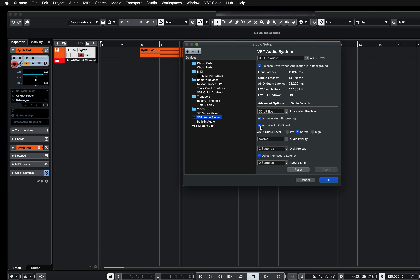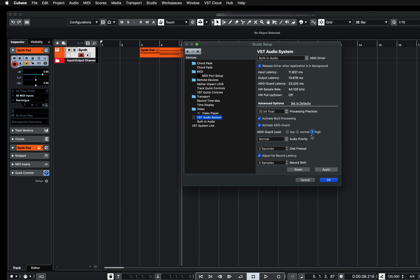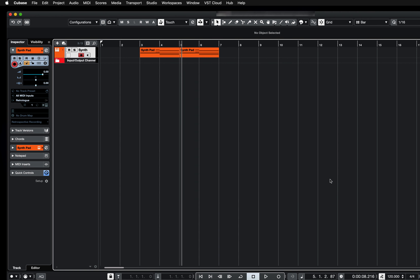I've got the ASIO Guard level here — I've got it on Normal, but if I want to set it to Low or High, I can do that, then click Apply and OK. I hope this helps, and thank you for watching.